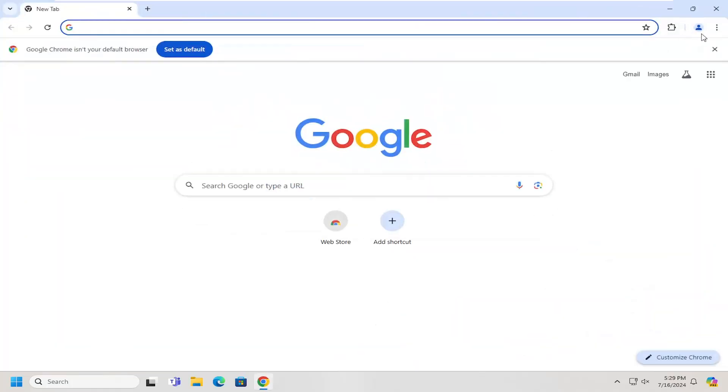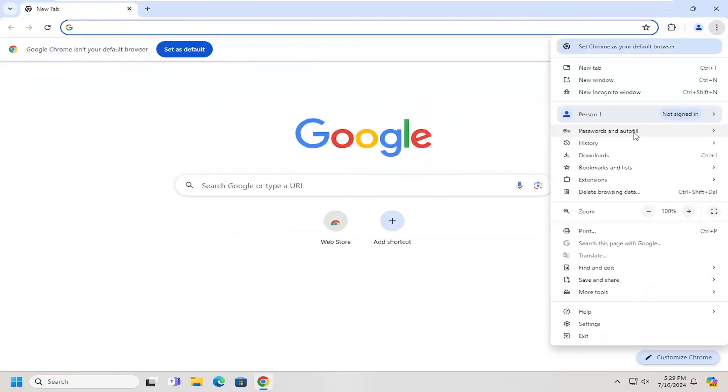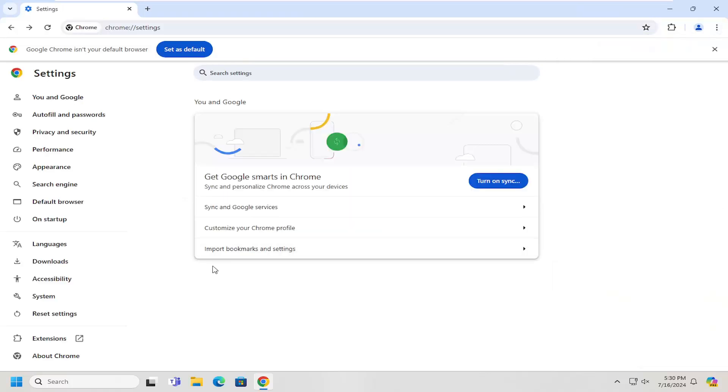Select the menu icon at the top right and you want to go down and select settings, and now on the left side you want to select system.